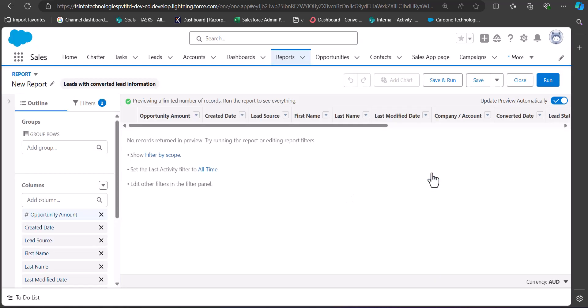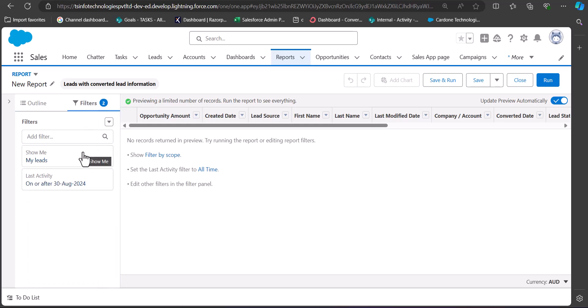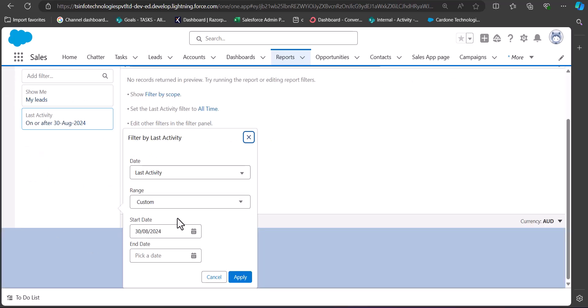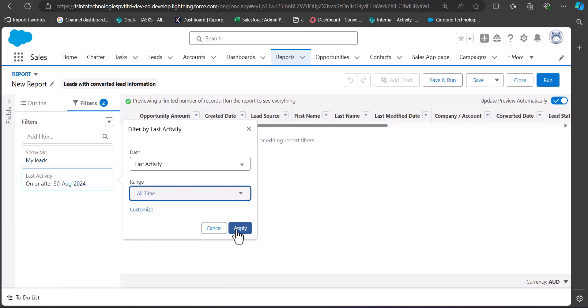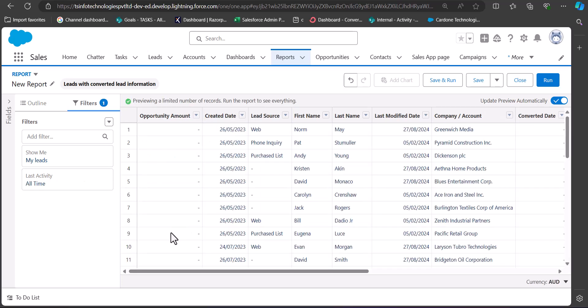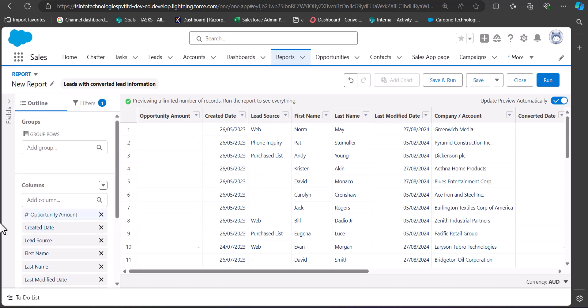Again there are no records on the report table, so we need to apply some filters. This time we do not apply the Converted = True filter from the last report, because if we include only converted leads it will give a lead conversion rate of 100%. We want to analyze all leads — both converted and non-converted — to get a meaningful conversion rate. Set the Last Activity range to All Time and click Apply. Records are now generated on the report table.